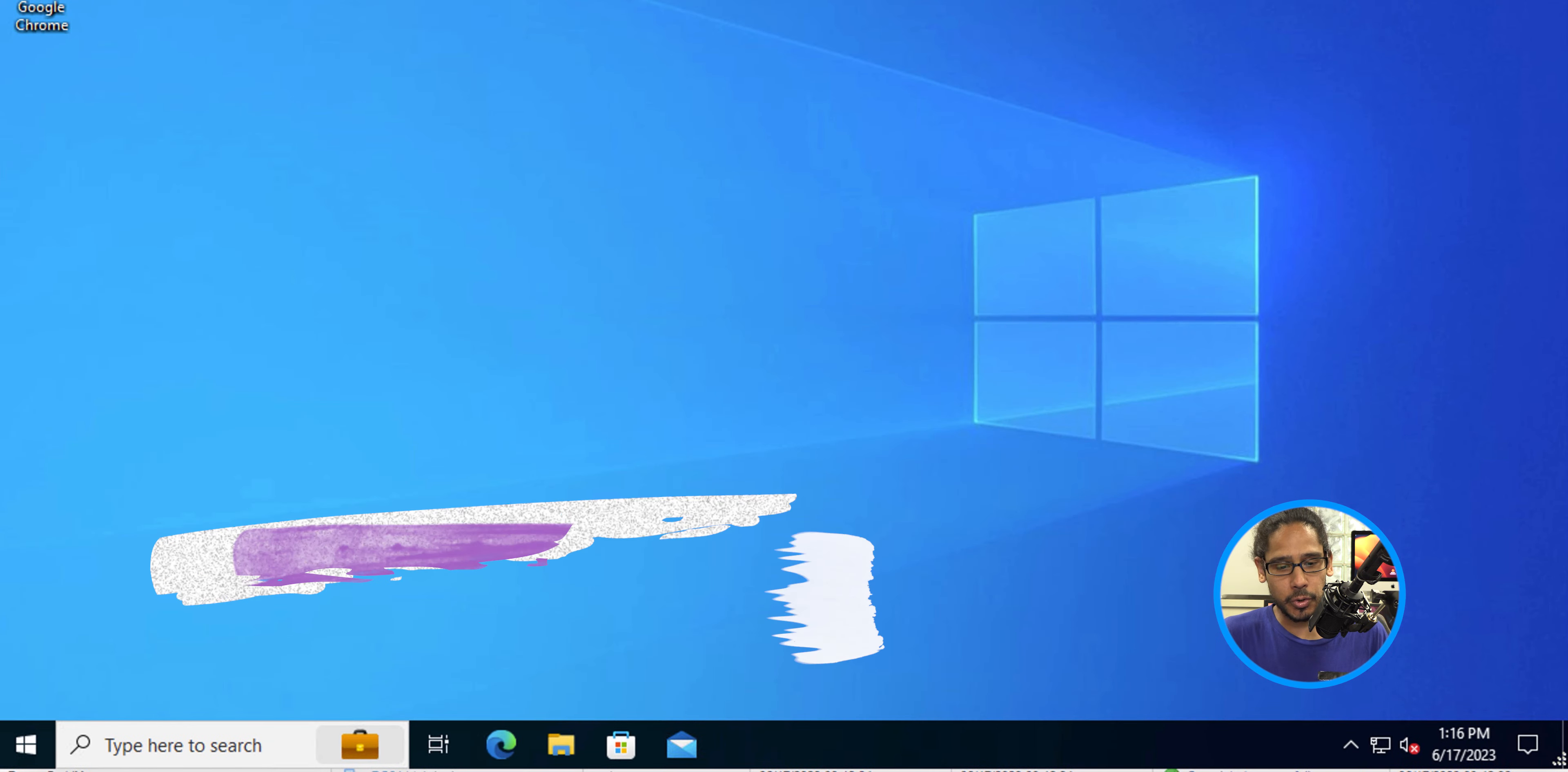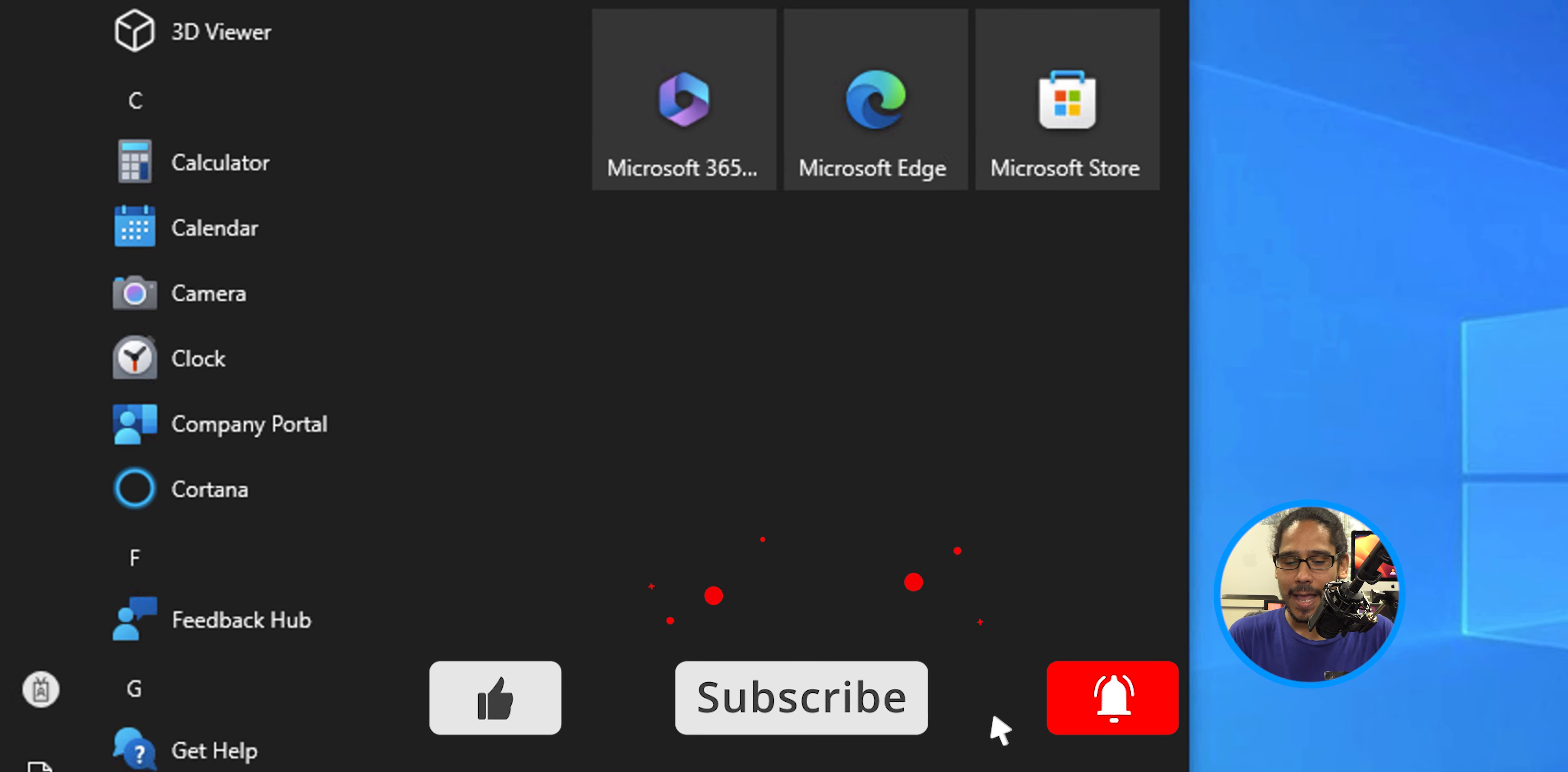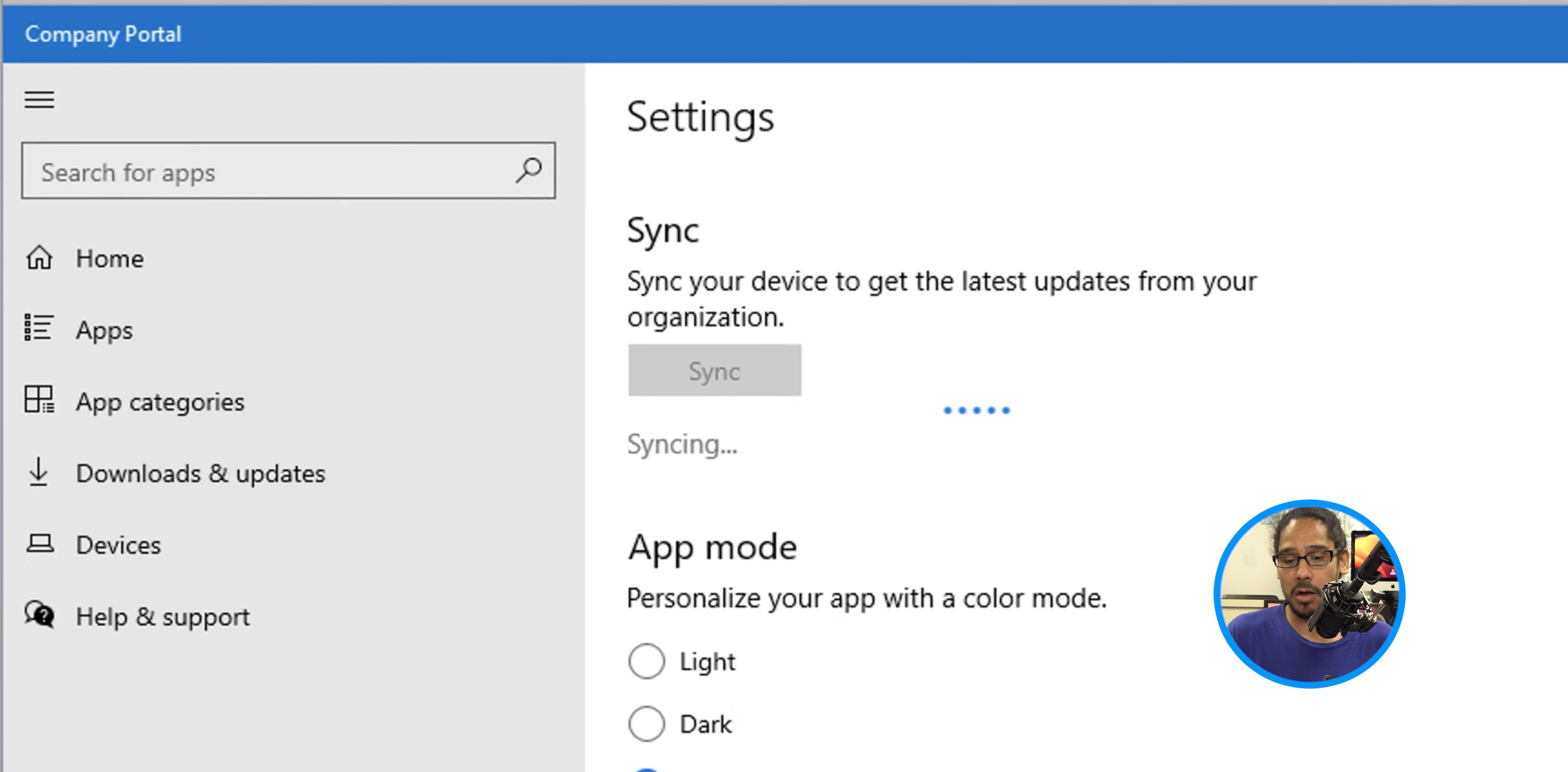Now number two on the list is really simple. Back into your desktop, click on the start menu, locate the company portal, but rather than clicking on it, right click on it and you have the option to sync this device. Once you click on that, it's going to open up the company portal and start syncing. And there you go.